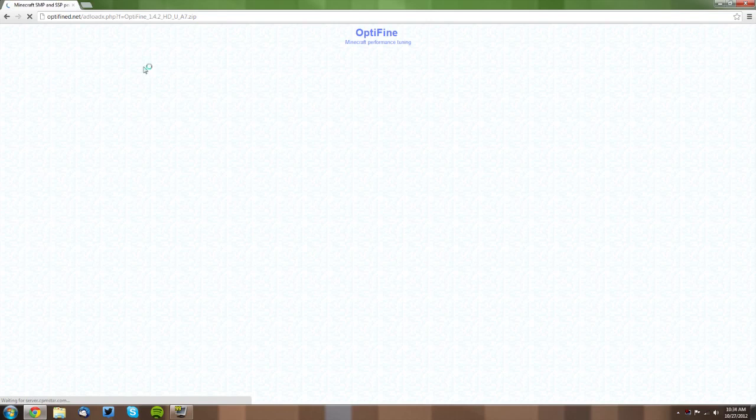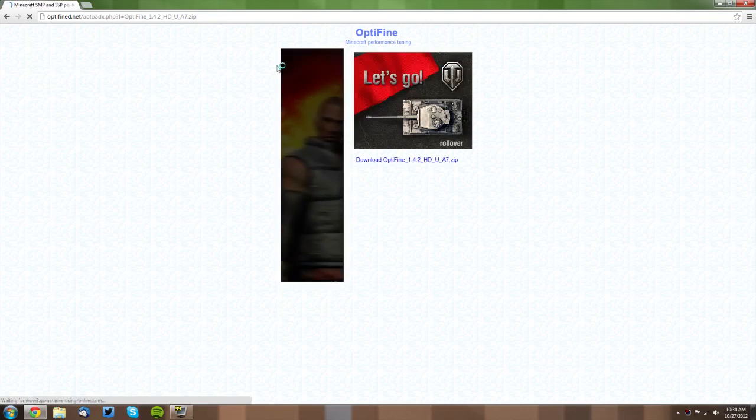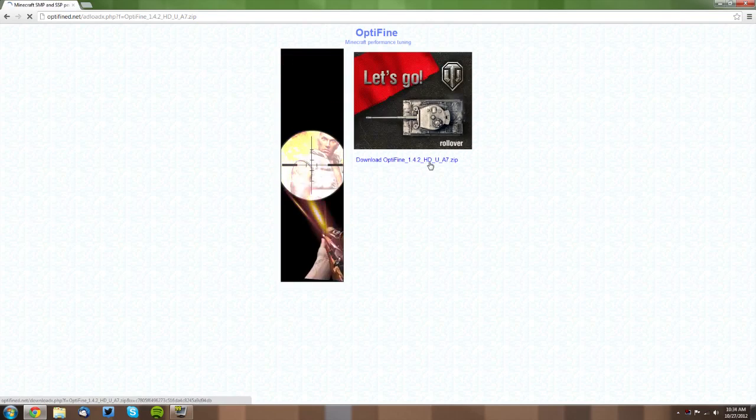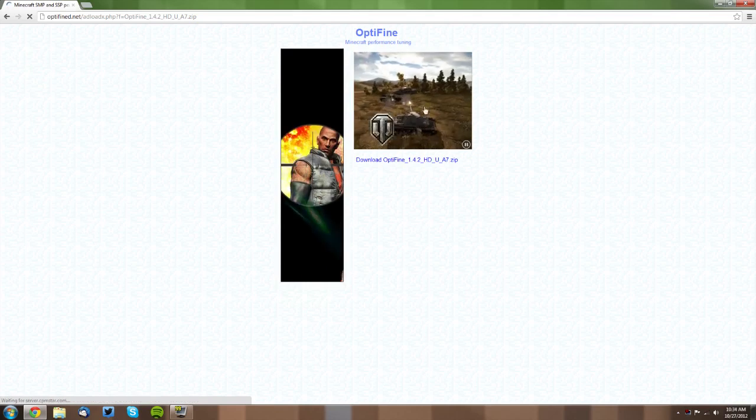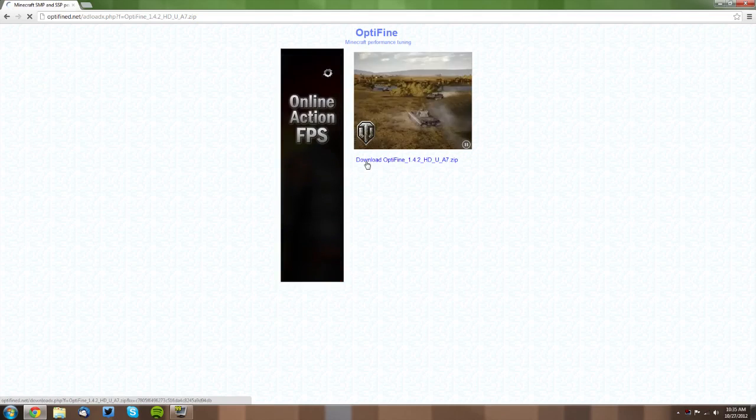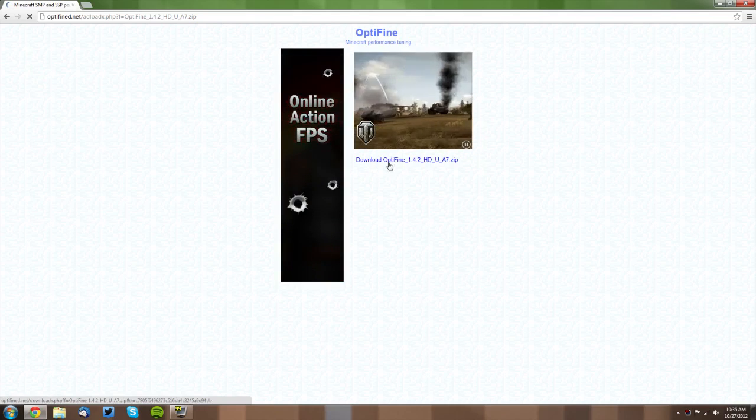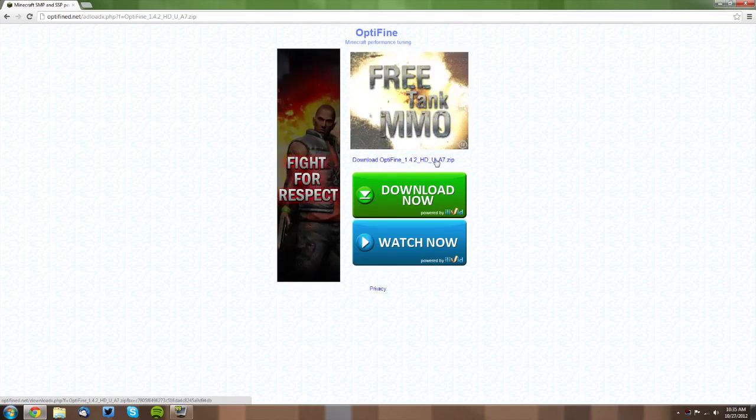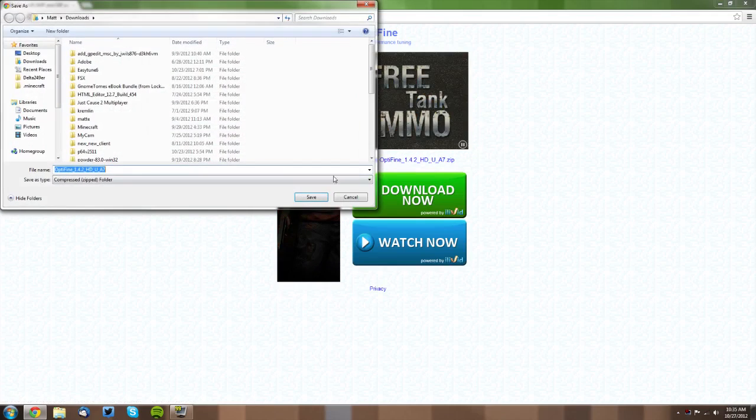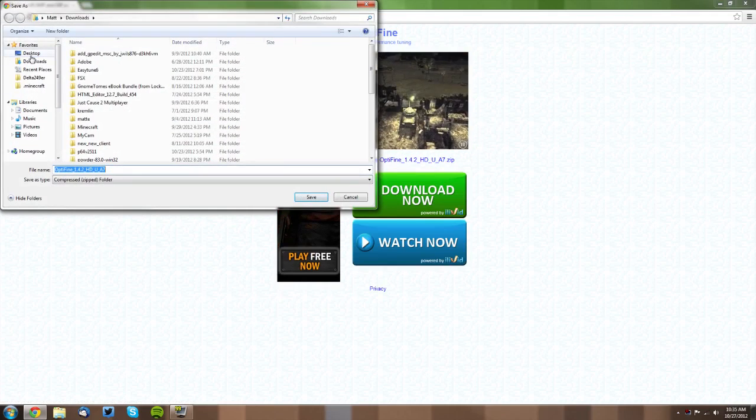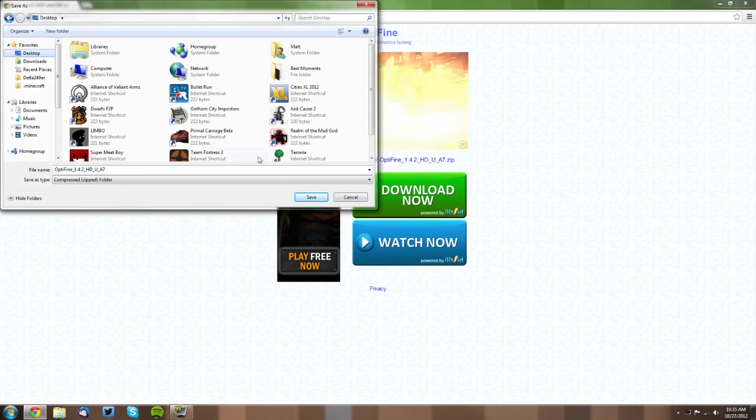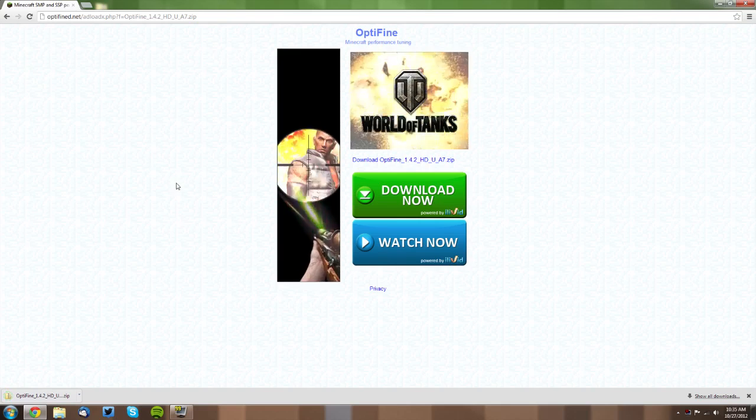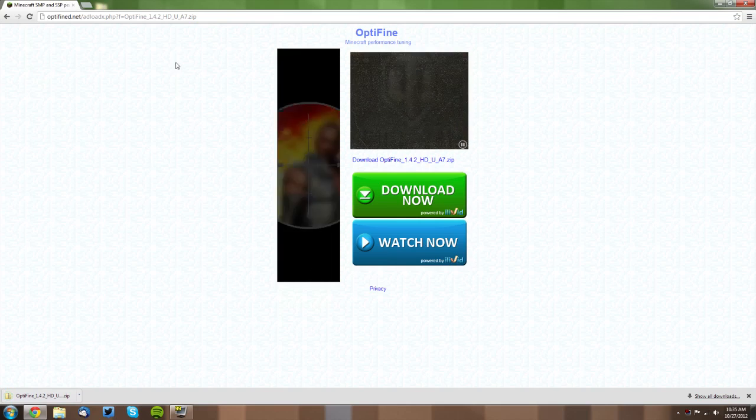It will load a page and it probably has some ads and things on it. Don't click any of the ads—just click this Download Optifine 1.4.2 here. I'm going to save it on my desktop. That's probably a good place to save it for now because you're going to delete it later anyway.